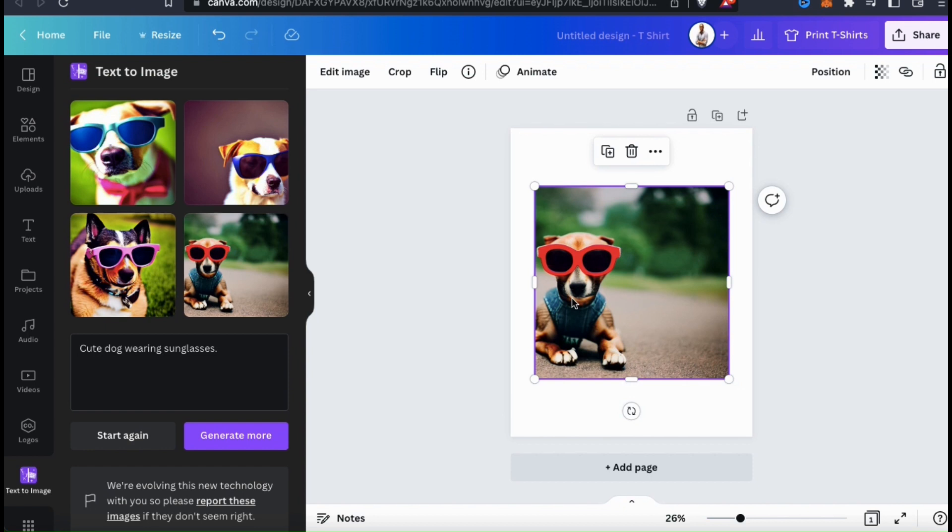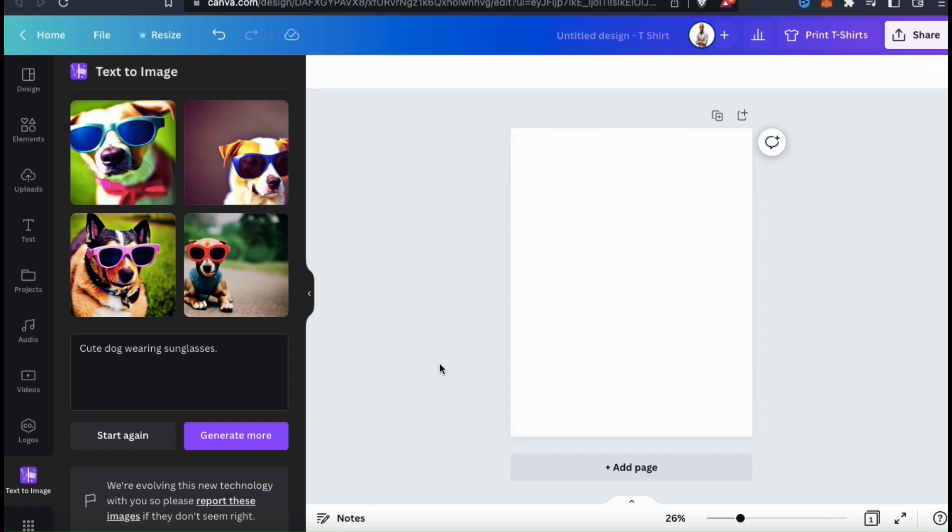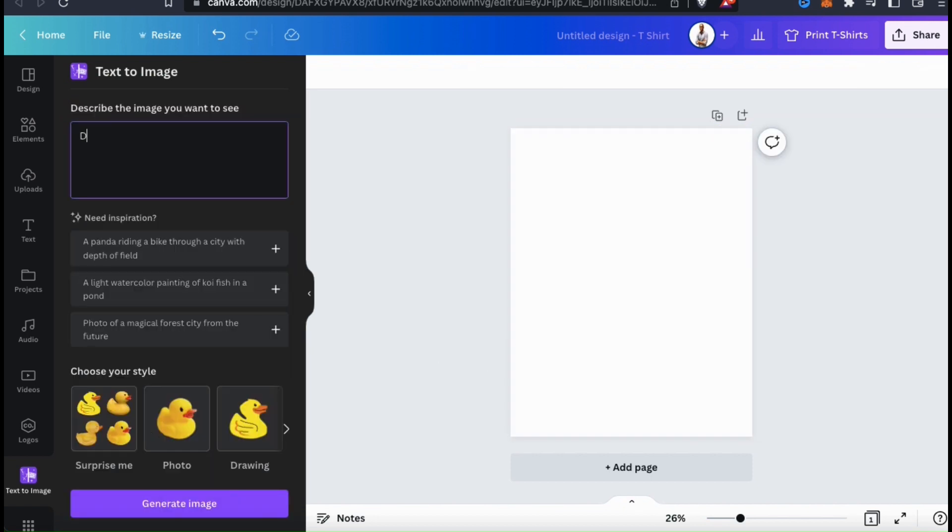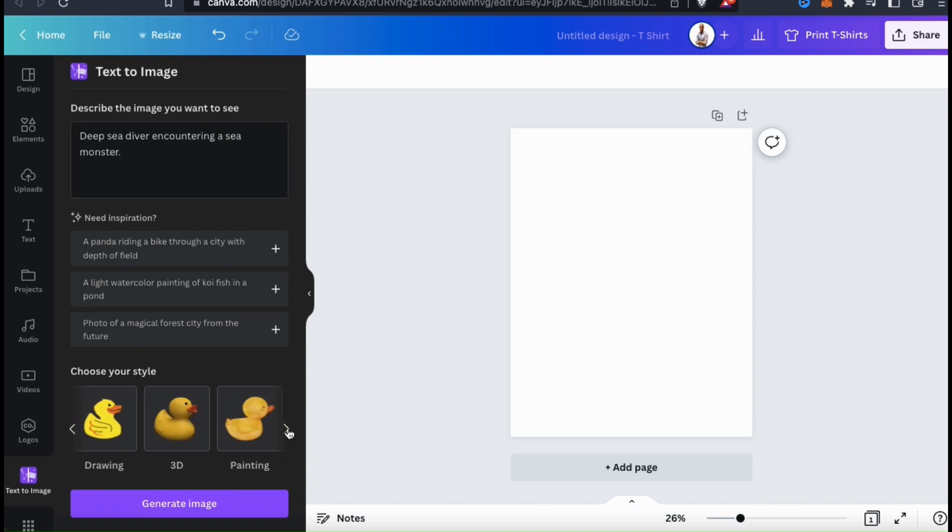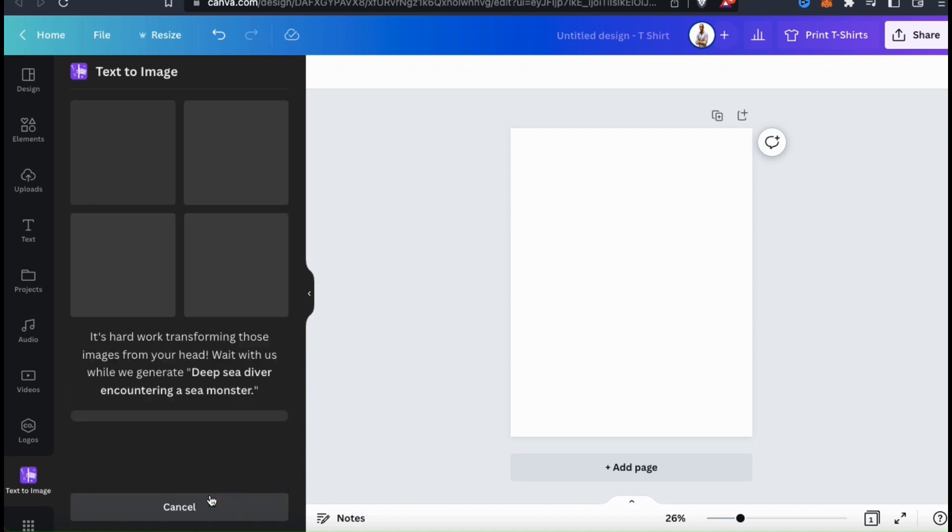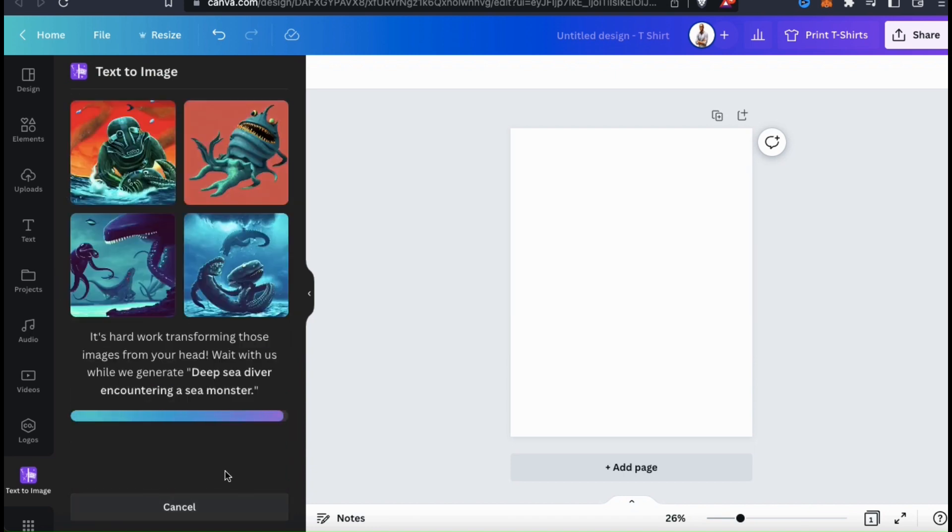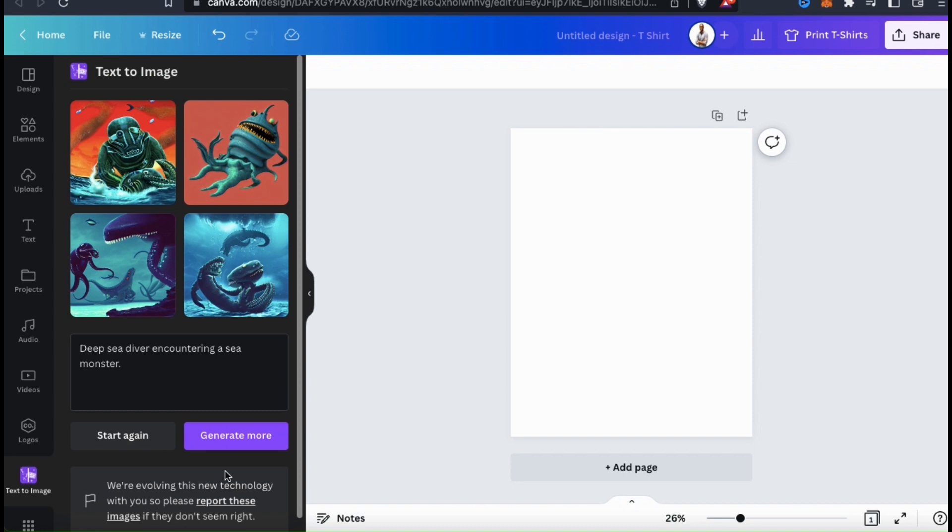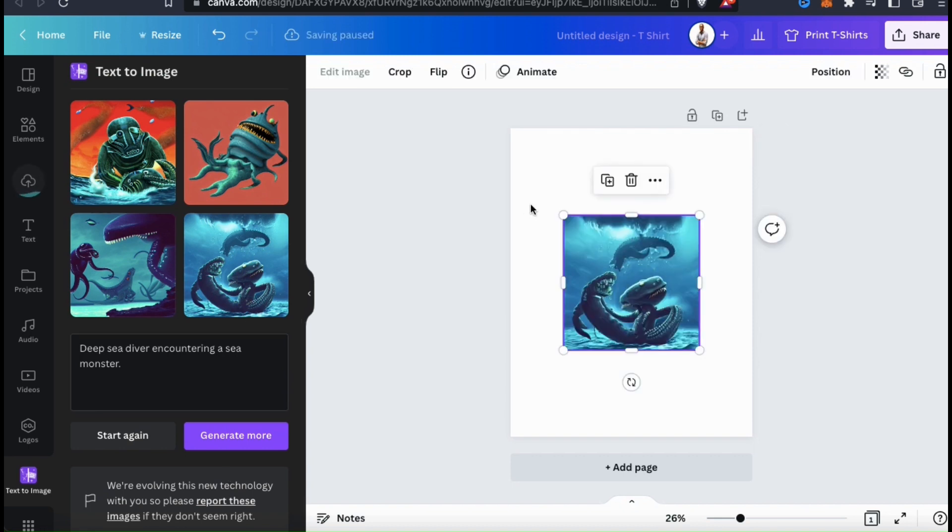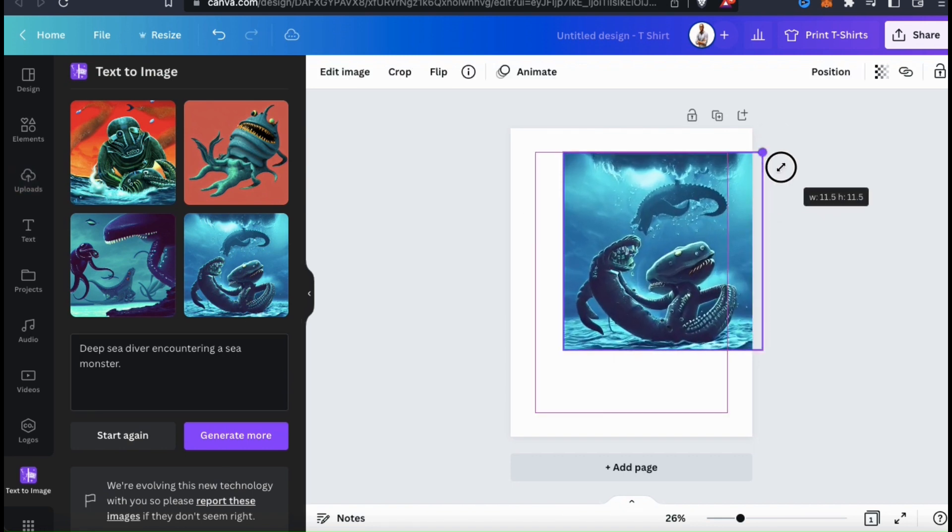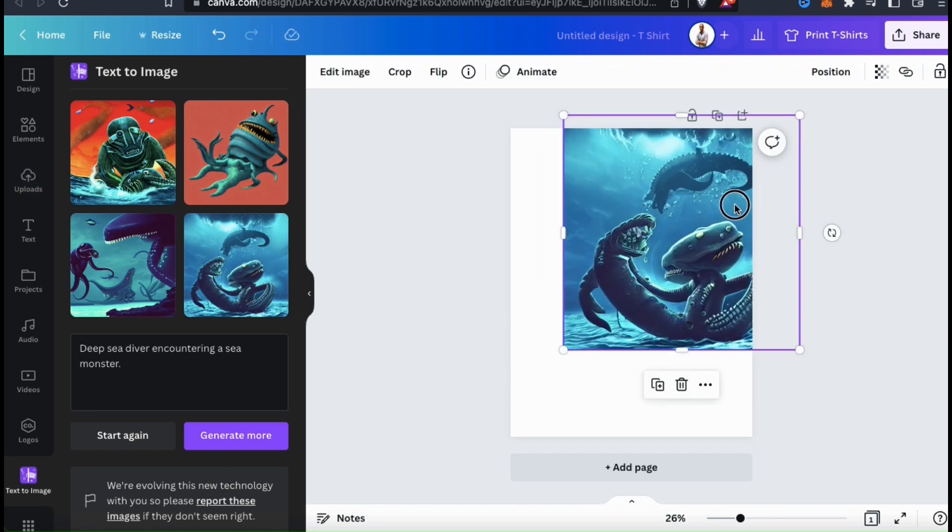So let's go back and try a more difficult style. For my description, let's try a deep sea diver encountering a sea monster. And for my style, this time, I think I'll generate a 3D image. Now that I've added my description and selected my style, let's click on Generate Image. And here are my 3D images generated by AI. These are some pretty cool 3D images, but I don't think I see a deep sea diver anywhere.